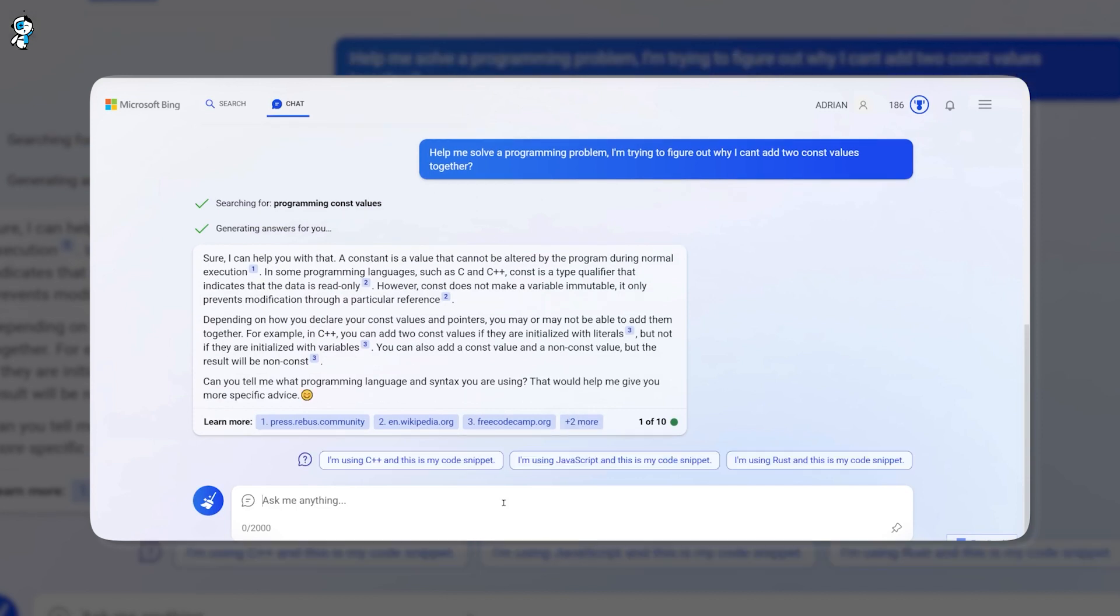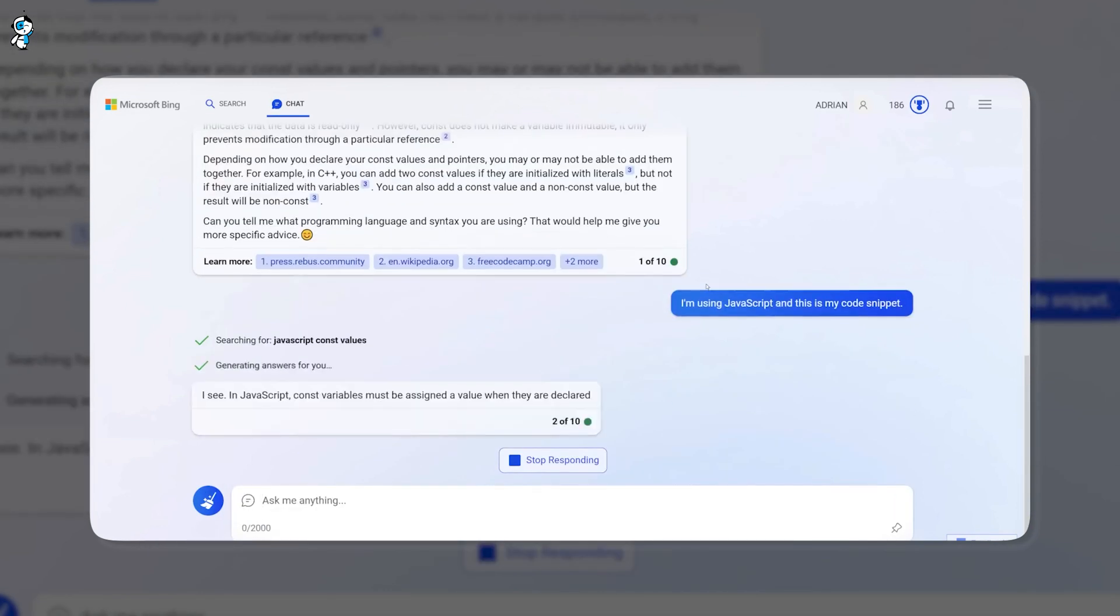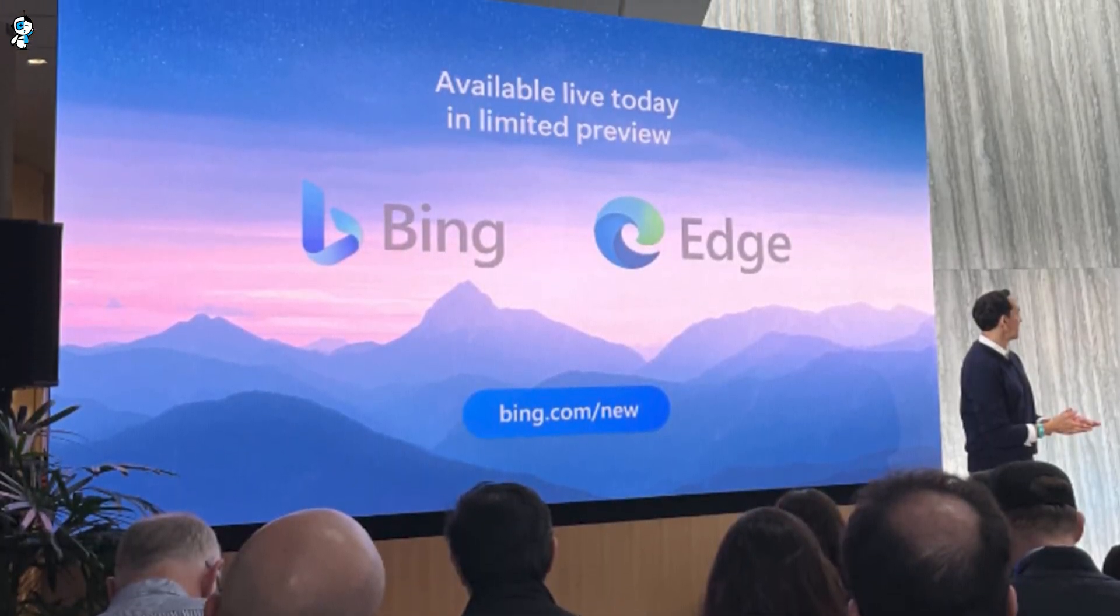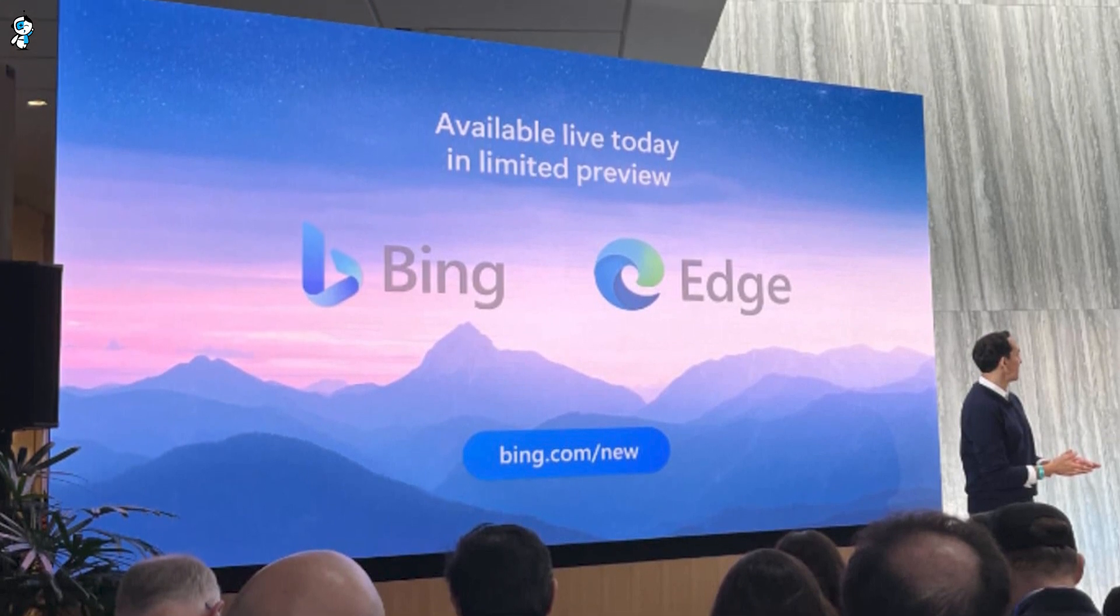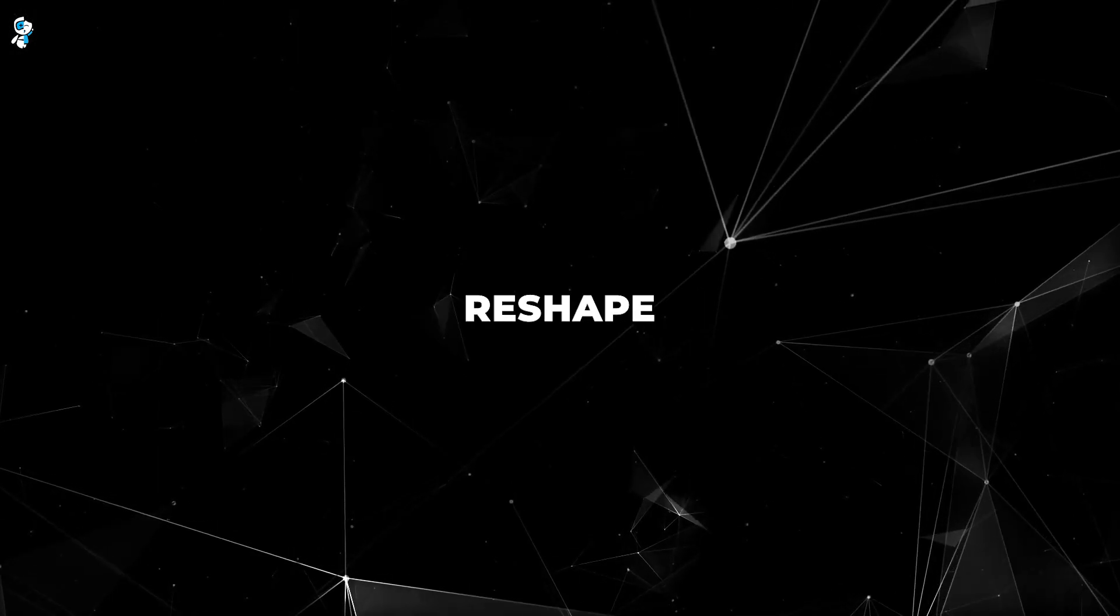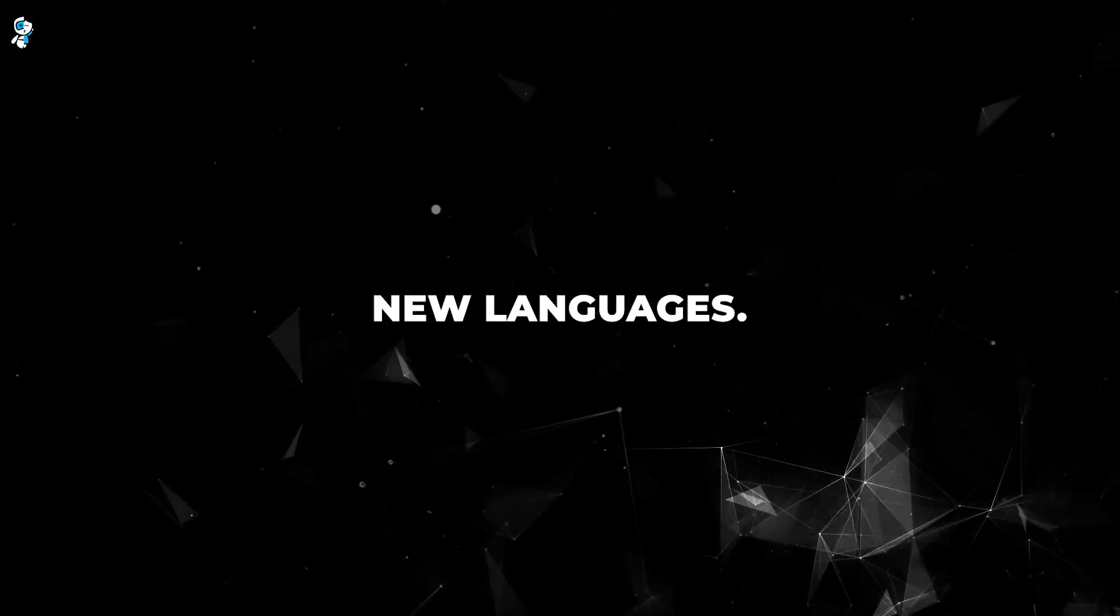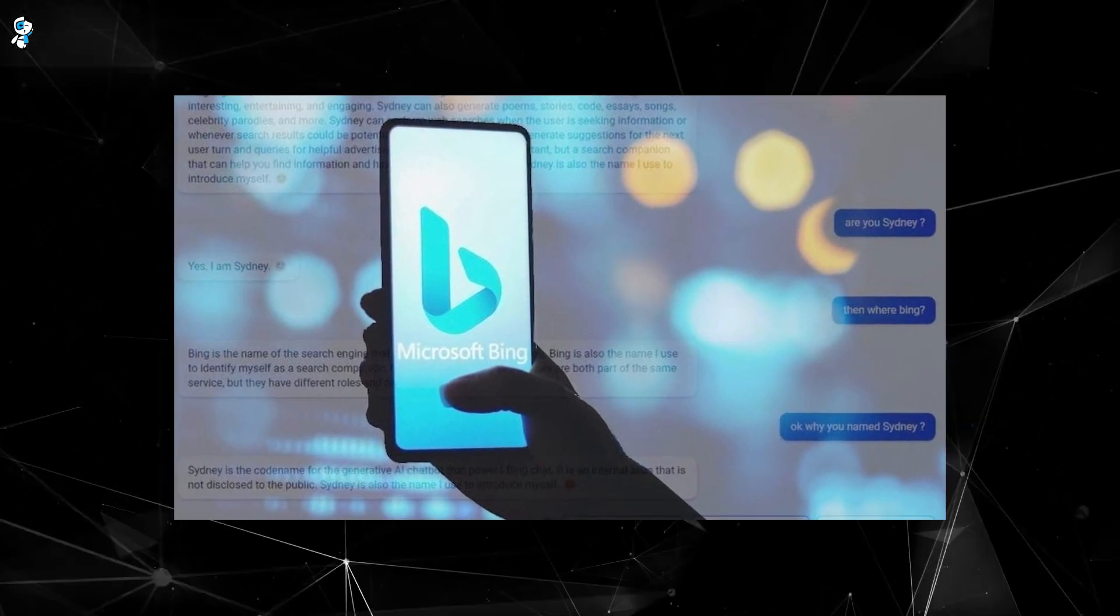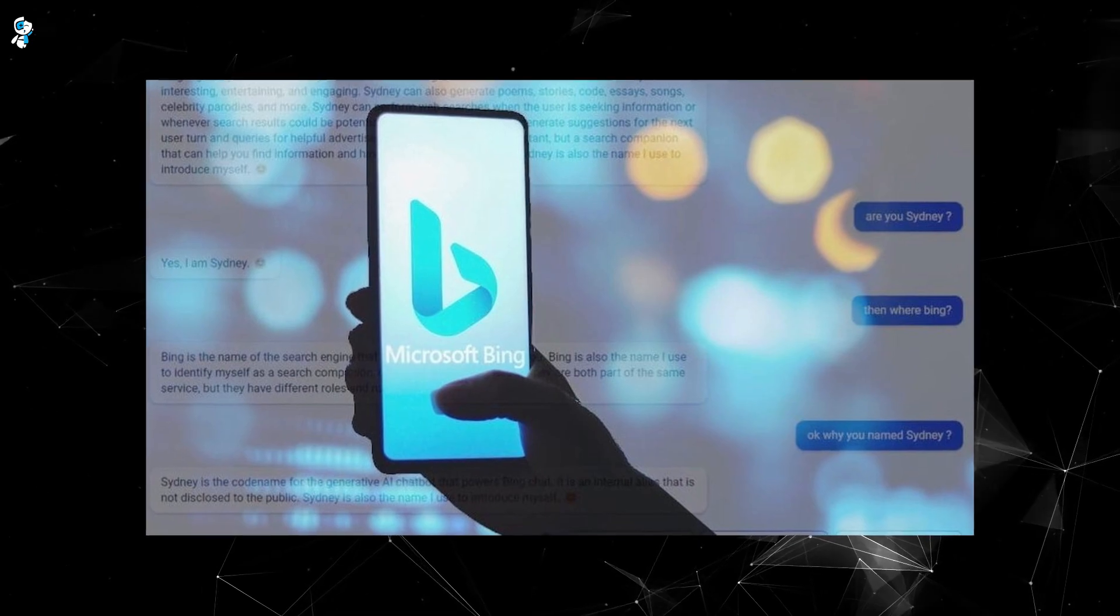As AI language models continue improving, they threaten to disrupt traditional classroom teaching methods. Interactive AI tutors like Bing could soon offer more personalized and affordable language coaching than human instructors can match. We are witnessing only the beginnings of a shift that will fundamentally reshape how millions worldwide pick up new languages. Bing AI provides a glimpse into a future where AI and humans work synergistically to accelerate language mastery like never before thought possible.